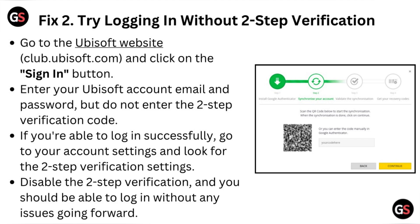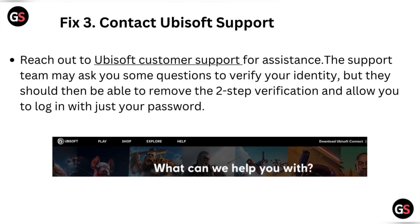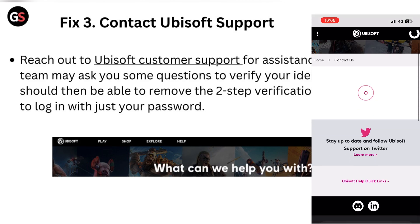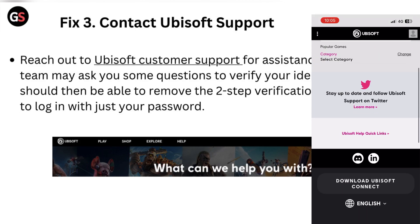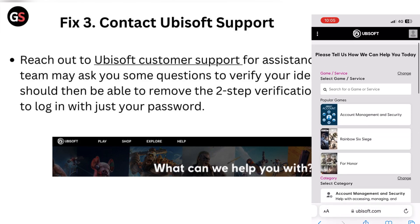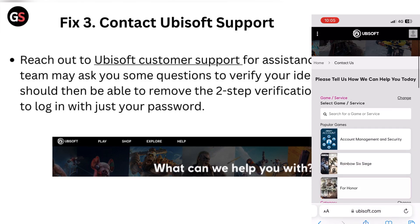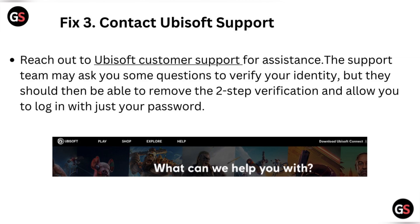Fix three: contact Ubisoft support. Reach out to Ubisoft customer support for assistance. The support team may ask you some questions to verify your identity, but they should then be able to remove the two-step verification and allow you to log in with your password.